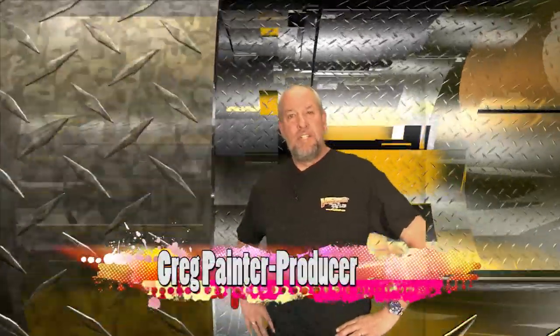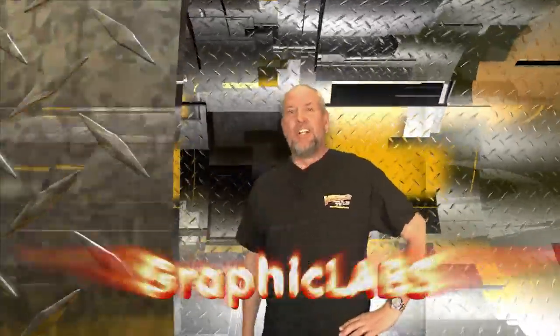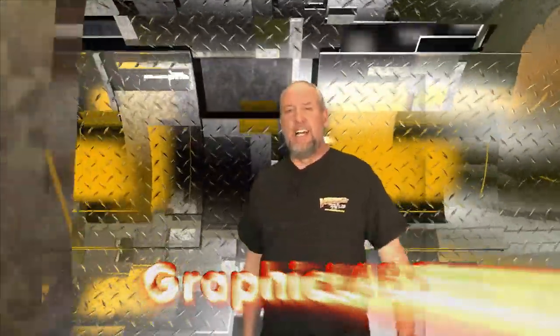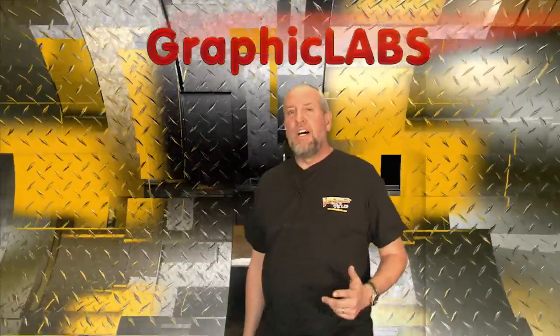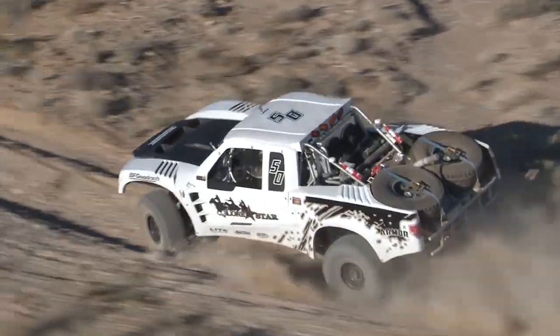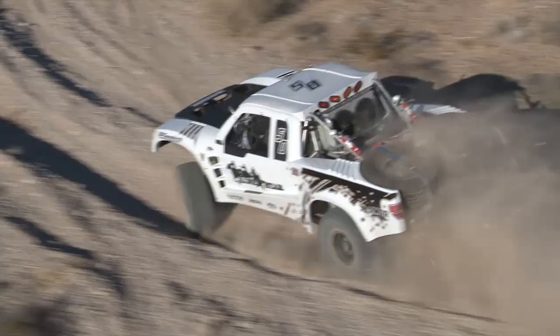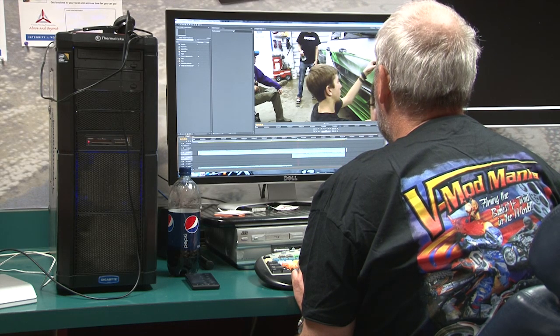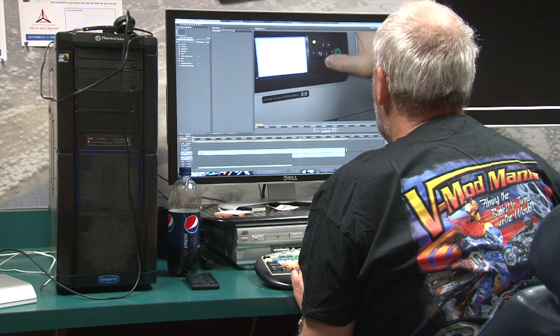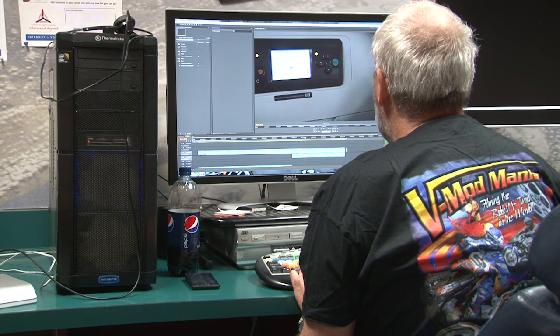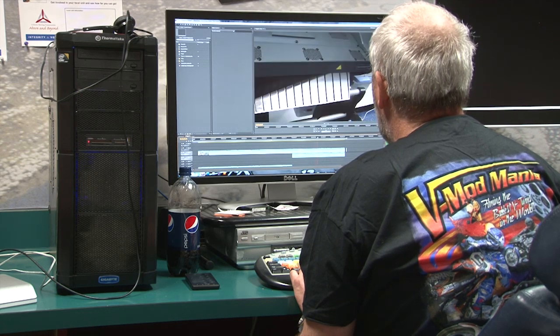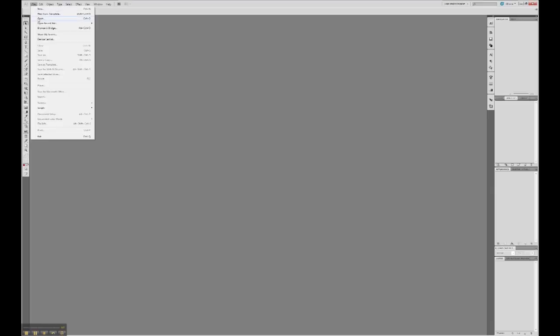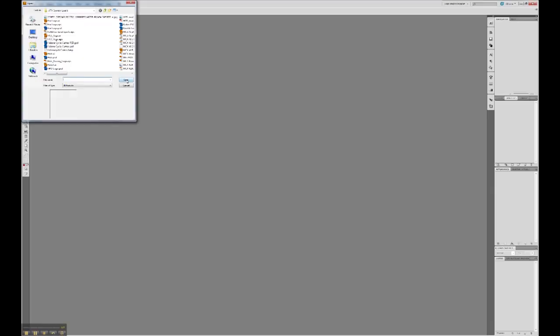Hi, I'm Greg Painter and welcome to the second edition of Graphics Labs TV. Today I want to talk about sign making software. I've been producing extreme motorsport movies for over 10 years now and I use Adobe software for all of my video and photo editing, so I thought it would be easy to adapt to Adobe Illustrator for all my sign designing needs.